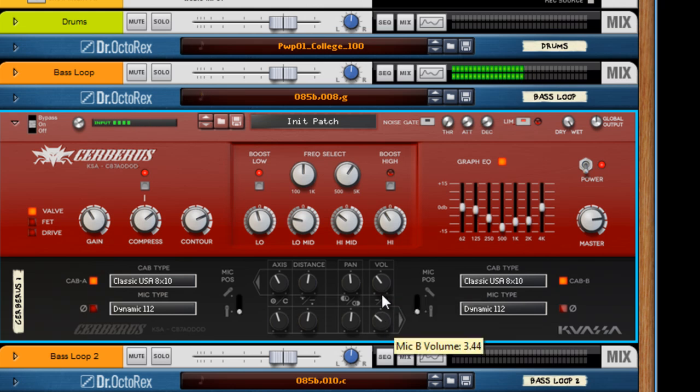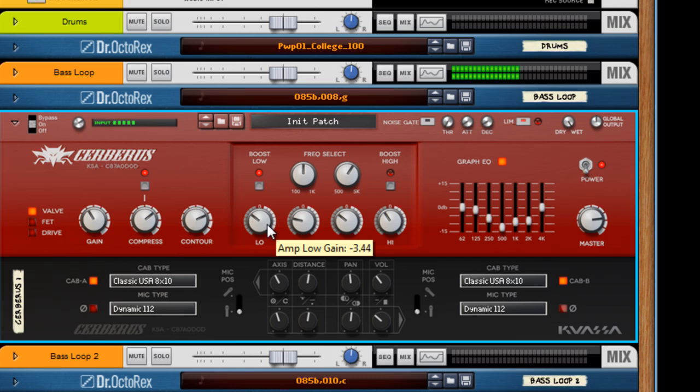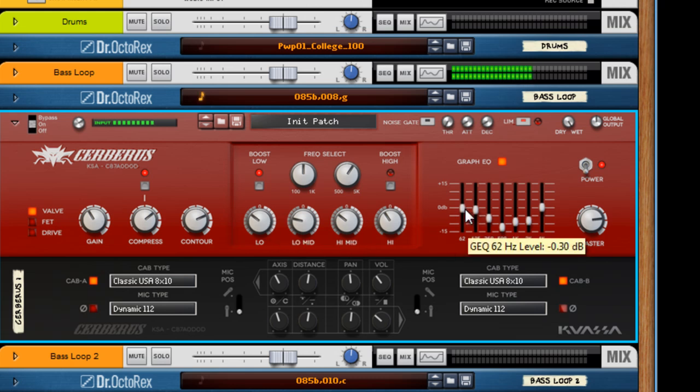Peel it back because it's hitting it hard. But that is a big bass sound.